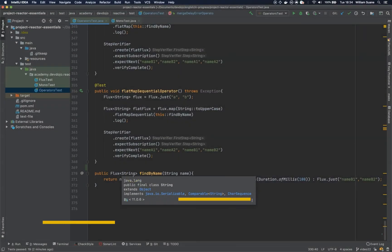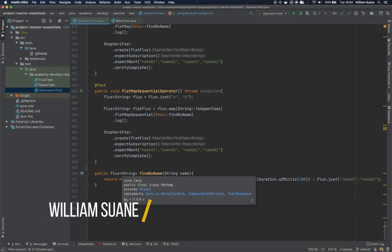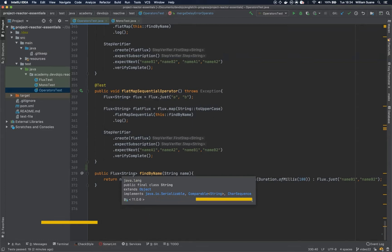Hi everyone, welcome back to Project Reactor Essentials. In this video we are going to talk about the zip operator.